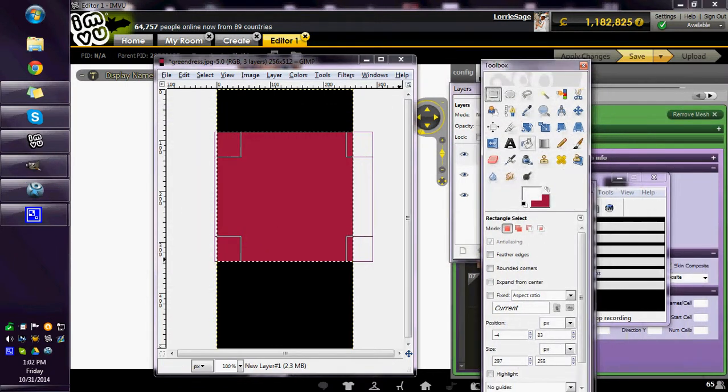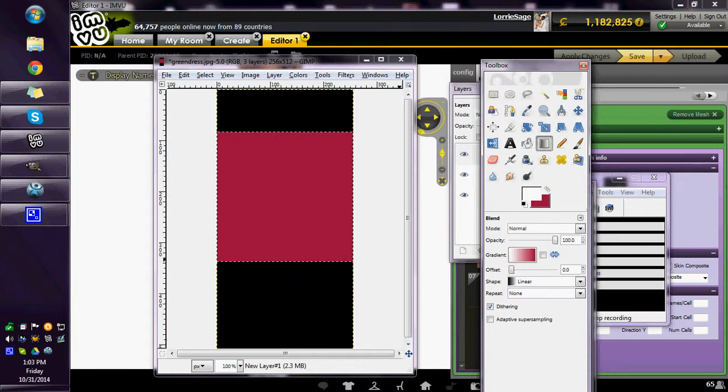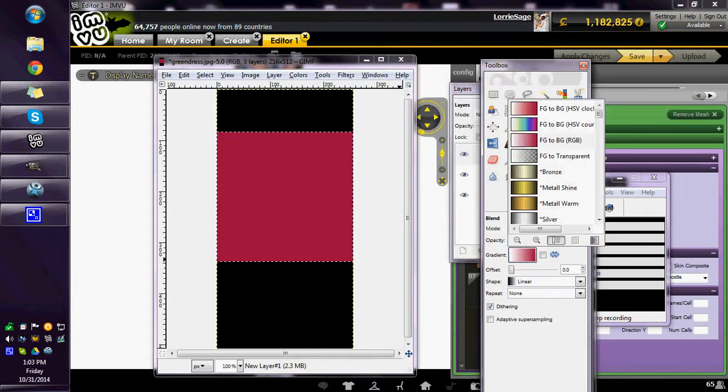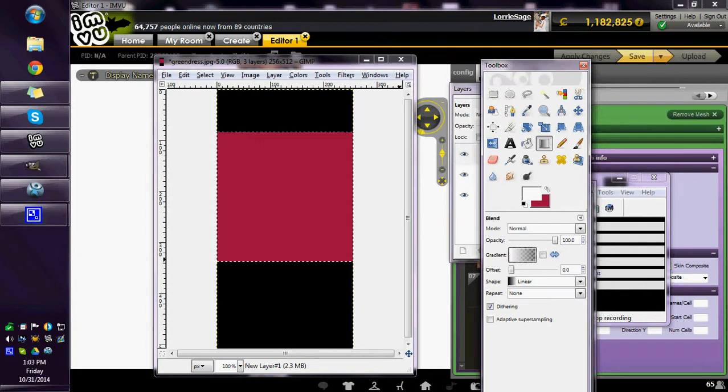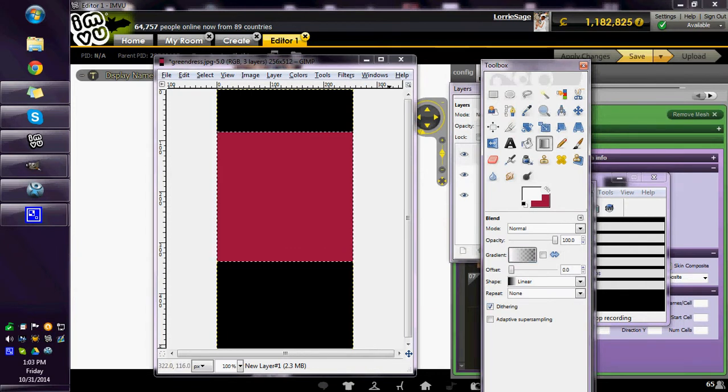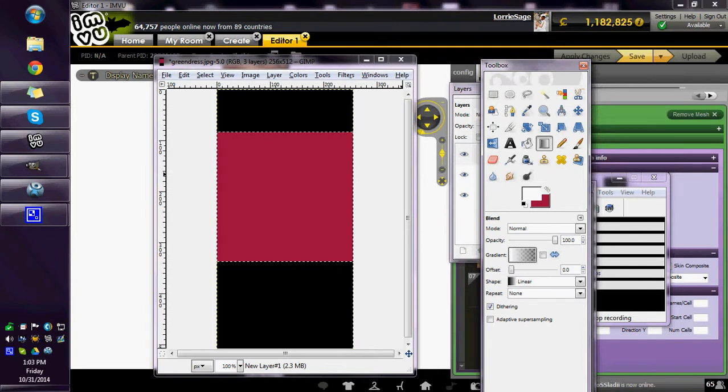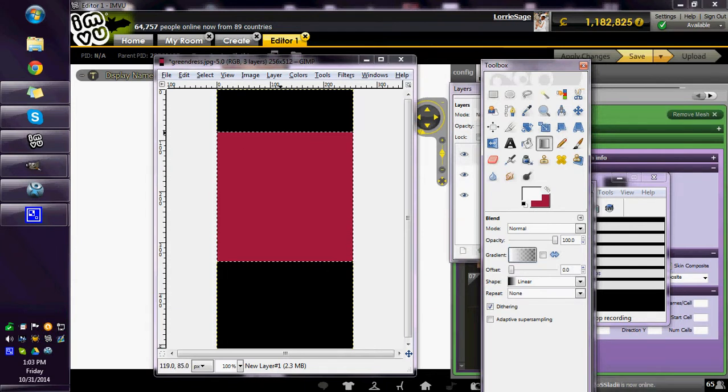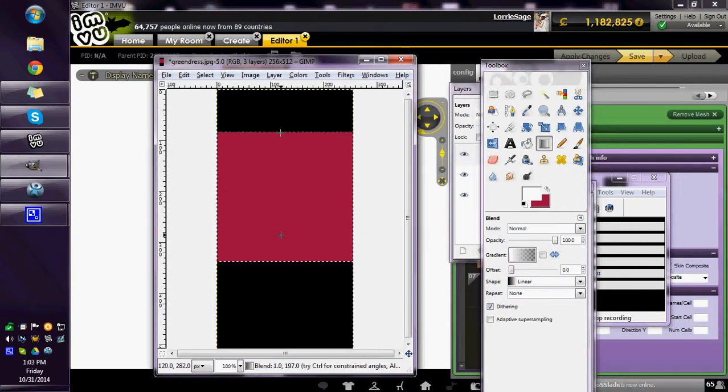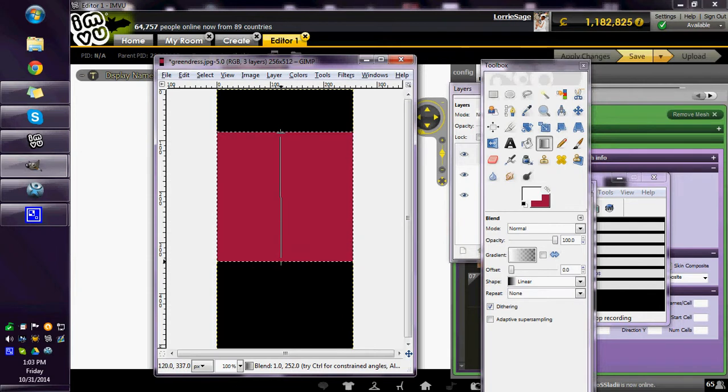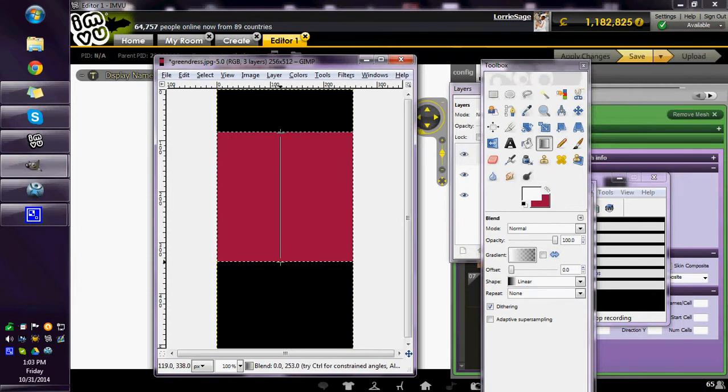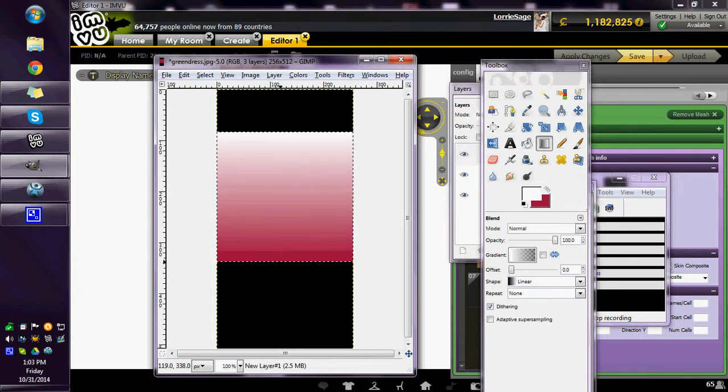Go to my gradients, make sure it's on normal. Go to the gradients, go foreground to transparent is one way, or you could just color it in white, it doesn't matter. Make sure it's on linear. Get it straight.